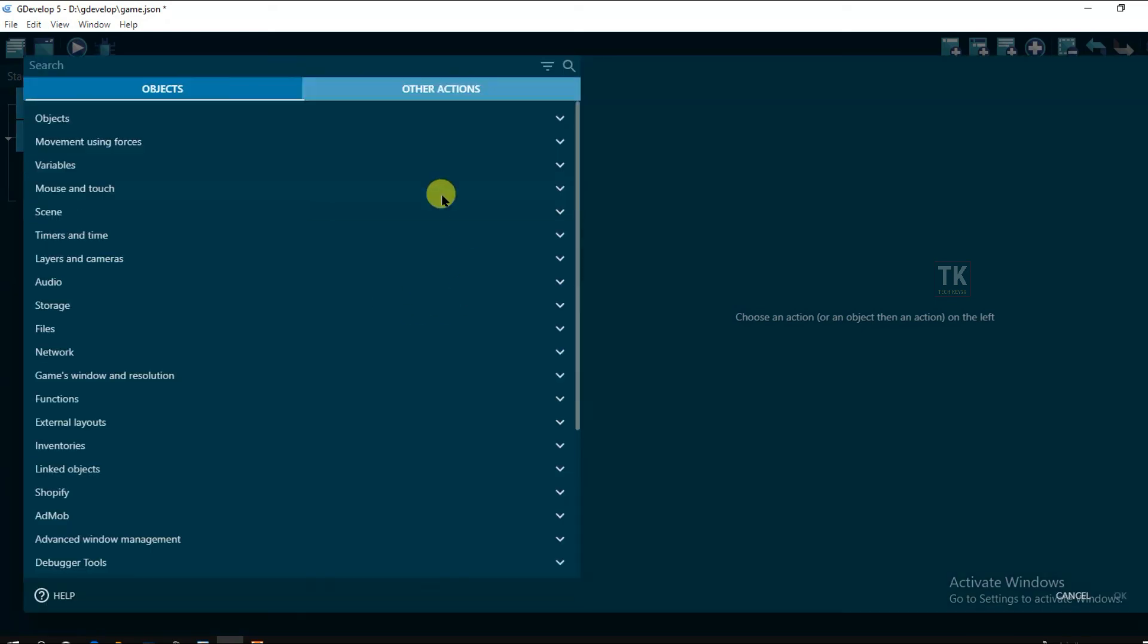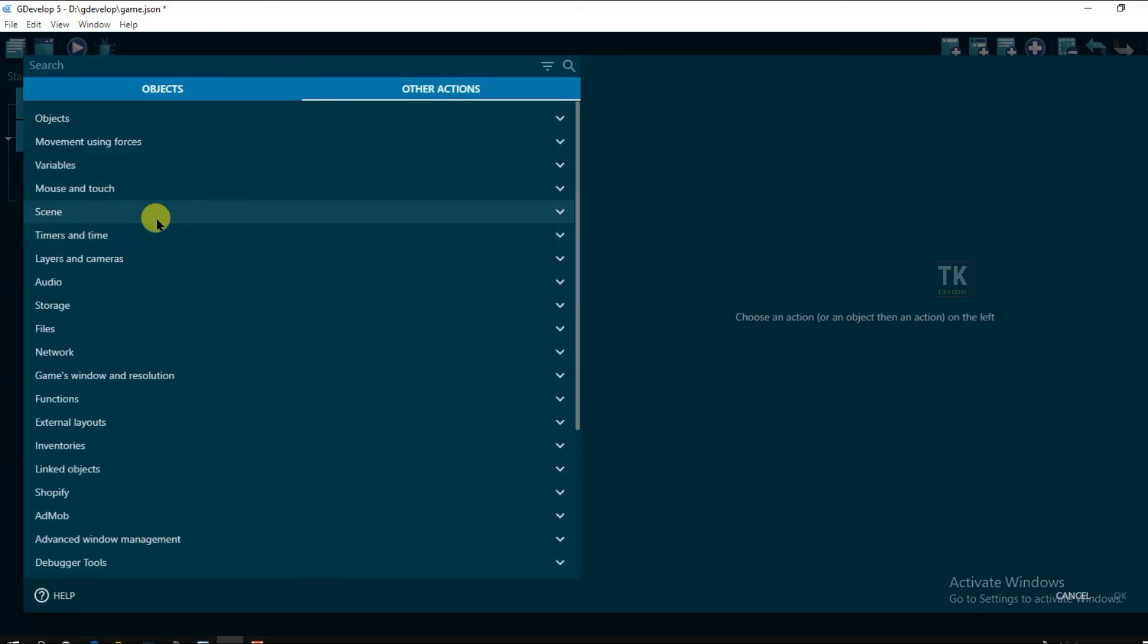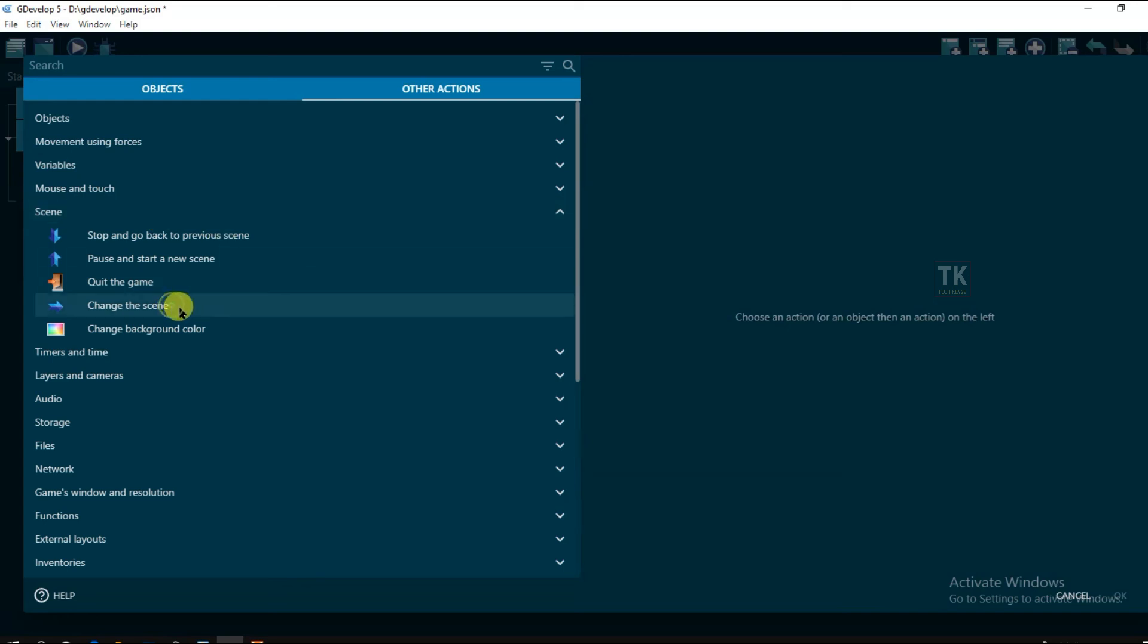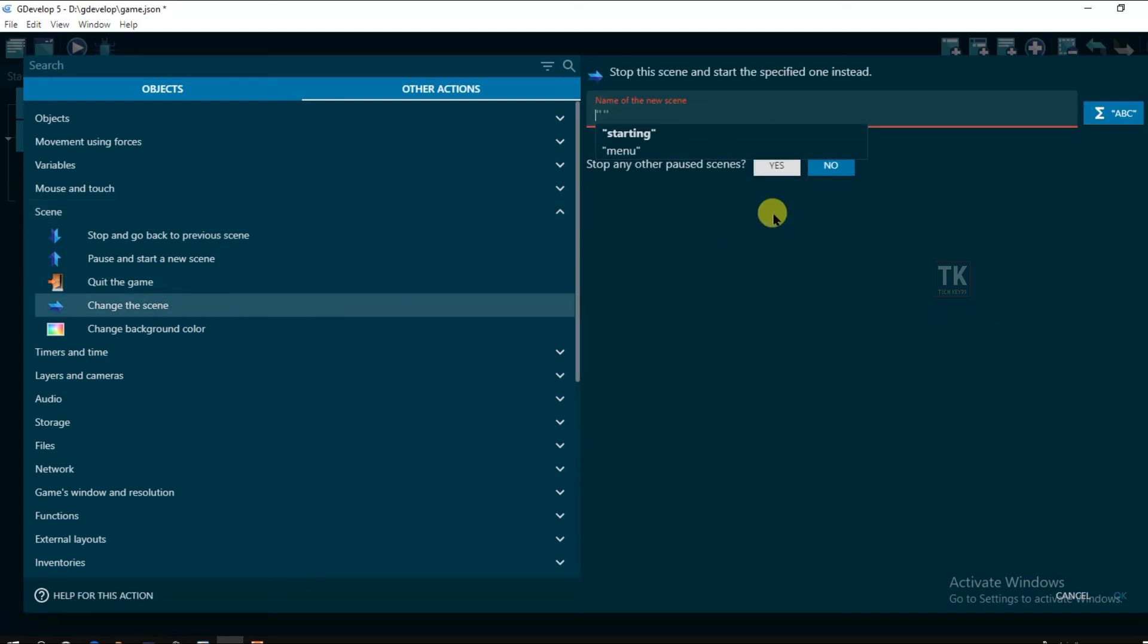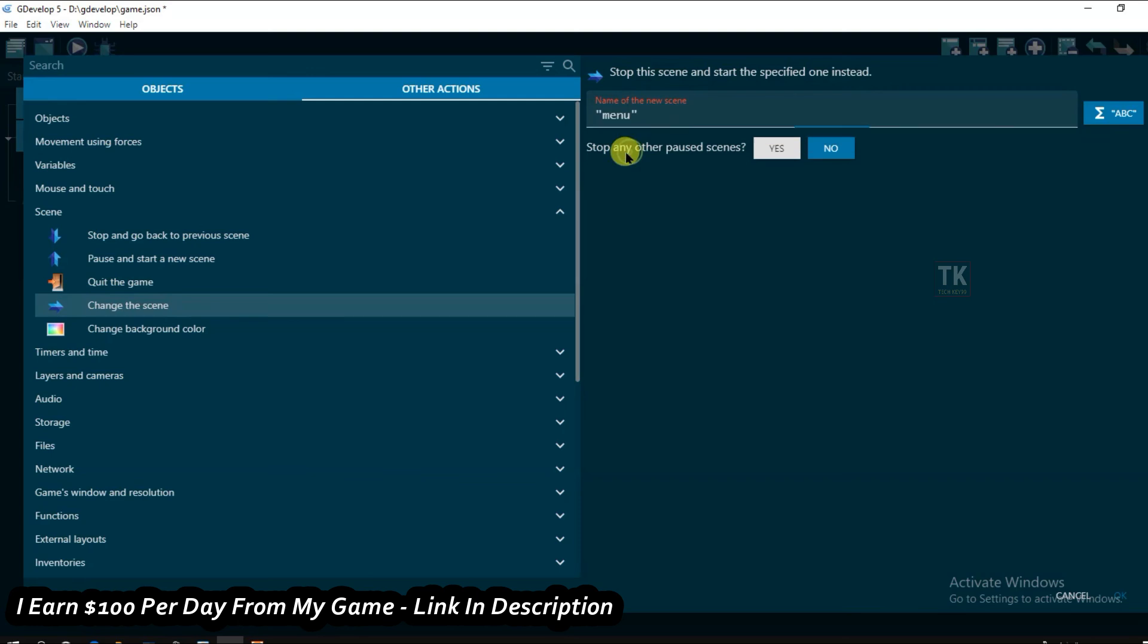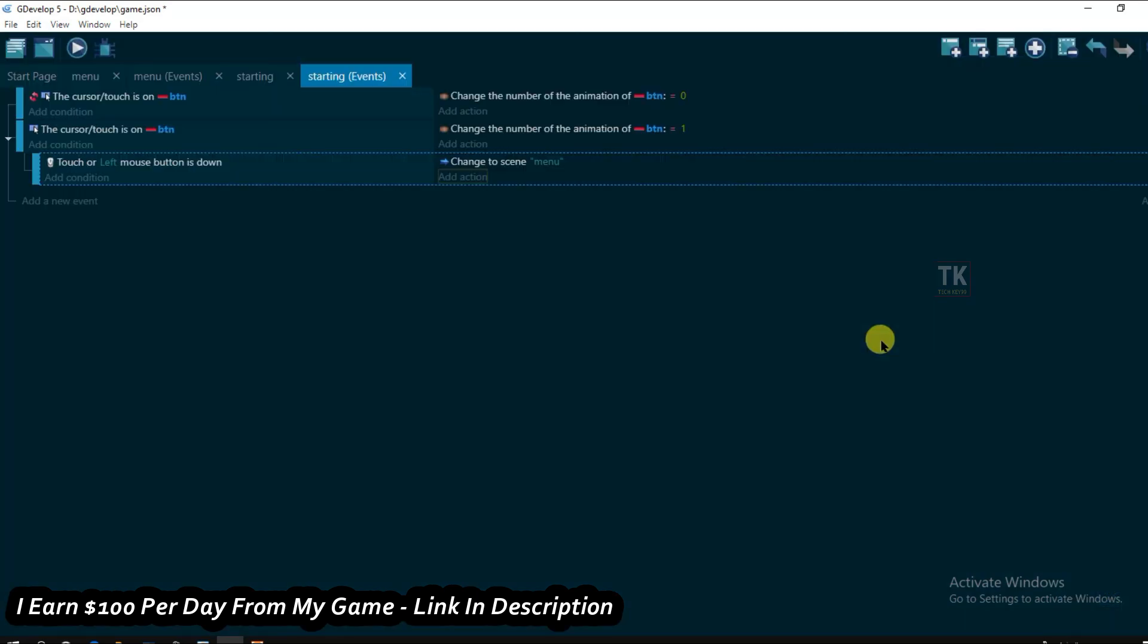Other actions. And scene. And change the scene. Here scene will be menu. menu. Ok. Click on ok.